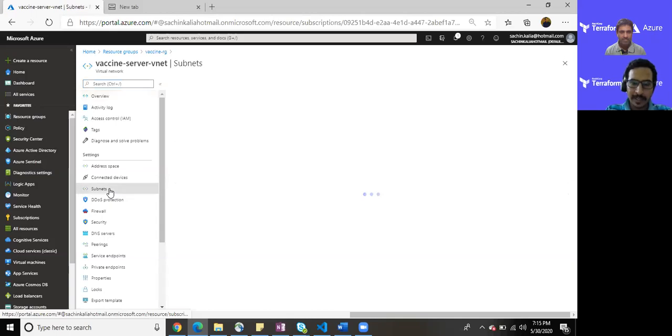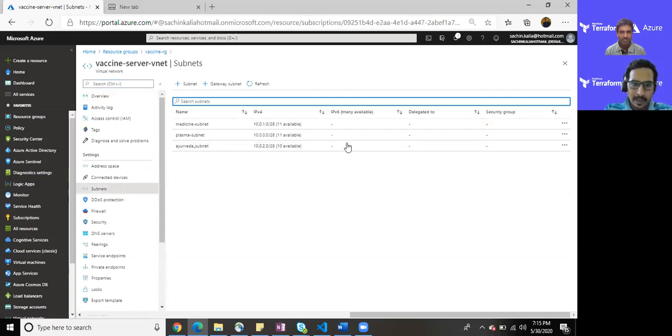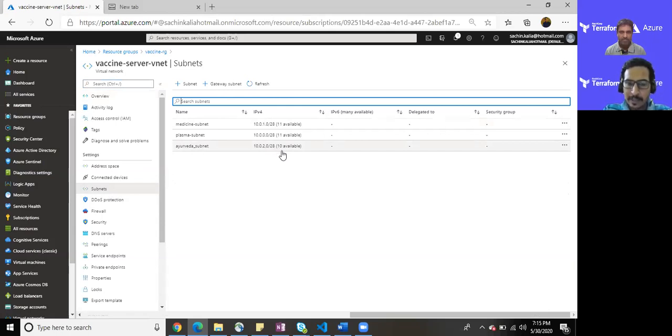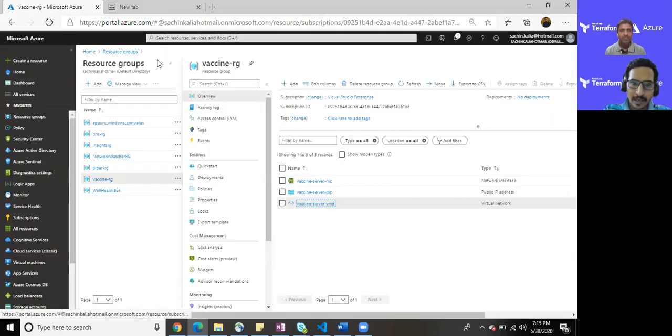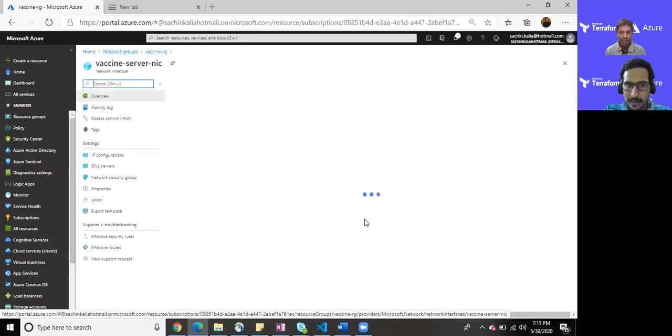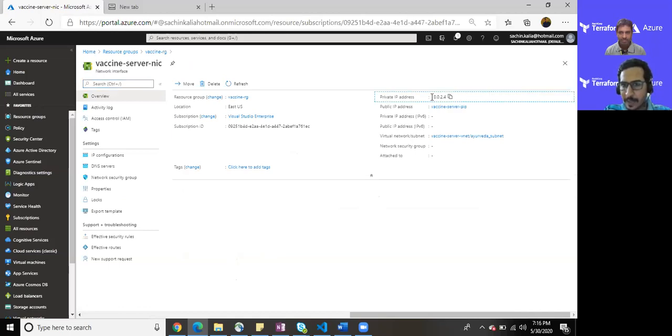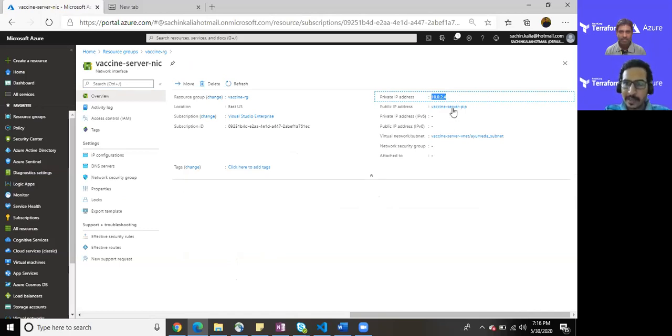If I open my virtual network, then we will be able to see we would have three subnets over here. As we can see: medicine subnet, plasma subnet, and the Ayurveda subnet. So if you remember I have given 10.0.2.0/28, so generally what it does, it allows us almost 16 IPs. Five are reserved for Azure and we have 11, but we have utilized one which is given to our NIC card if you remember.